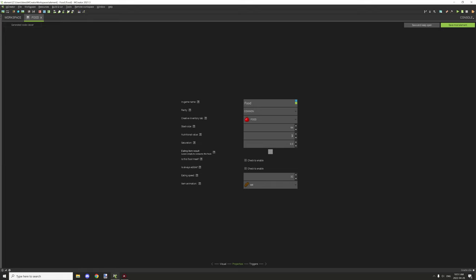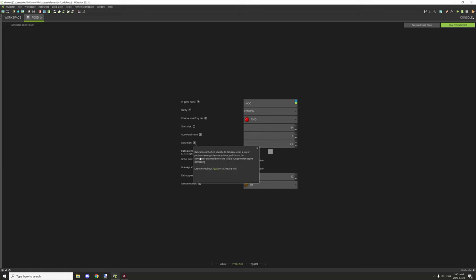The saturation is basically how good the food actually stays for the long period of time. There's information on this under the little question mark down here.